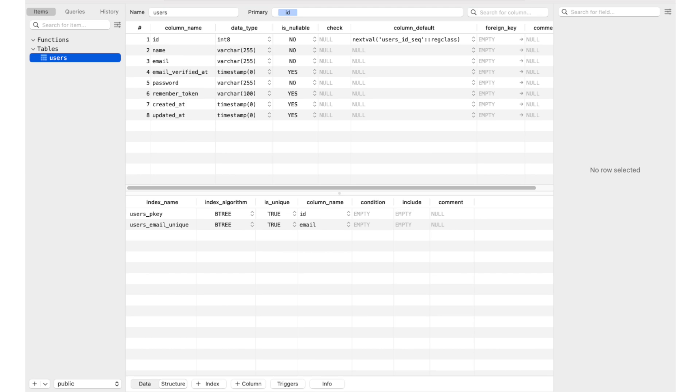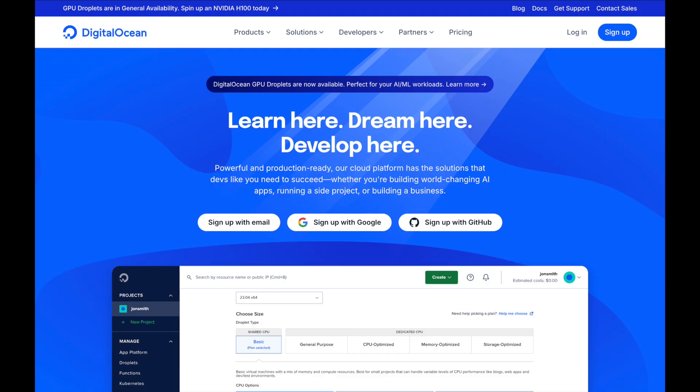Now let's take a look into the database structure. I created pretty standard user table with fields like id, name, email, password, some additional info and timestamps for records. Table has two indexes: ID is a primary key and unique index for email field.